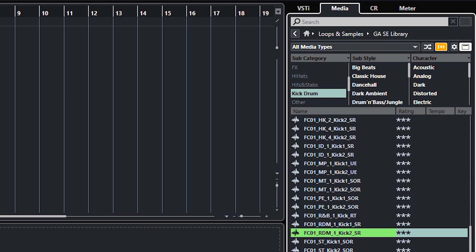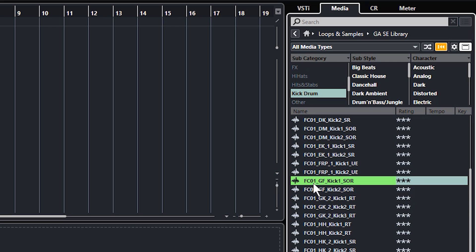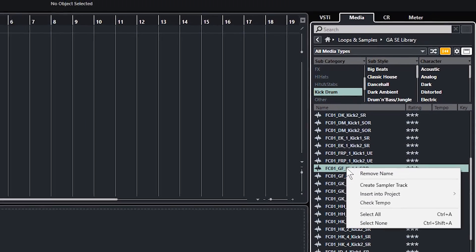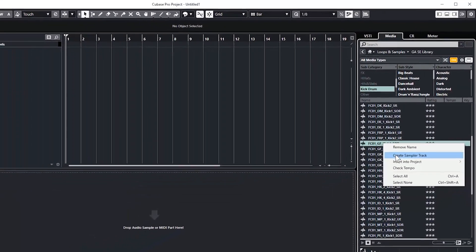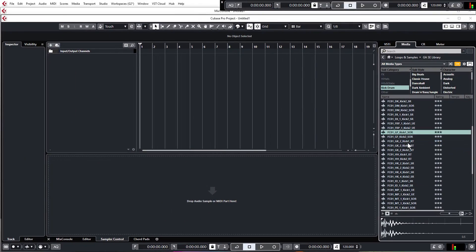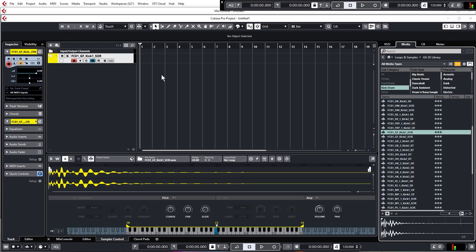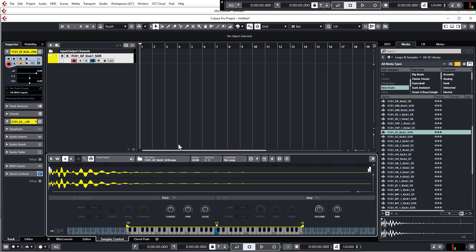And then we go, we've got only kicks. And we want this one FC01 GF kick one saw. And we're going to right click and go create sampler track. And Cubase automatically creates us our sampler track channel and also loads the kick drum into the actual sampler control. And the sample can be played on this keyboard down here. There's a few different options like pitch, volume and pan and stuff like that. But we don't need to worry about any of that just yet. We'll look a little bit more in depth at the controls of the sampler soon.